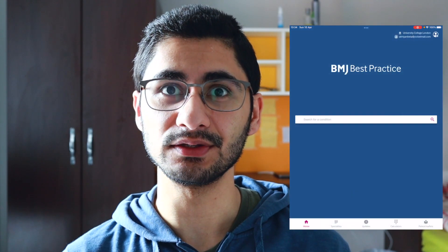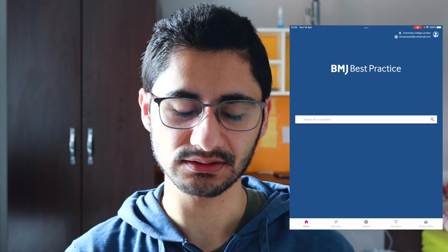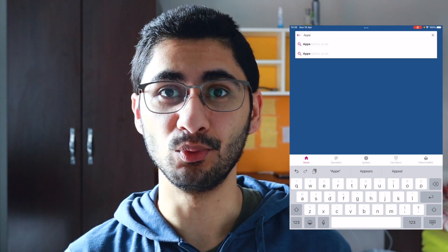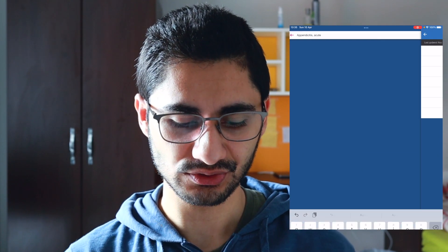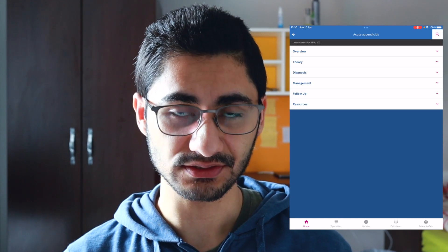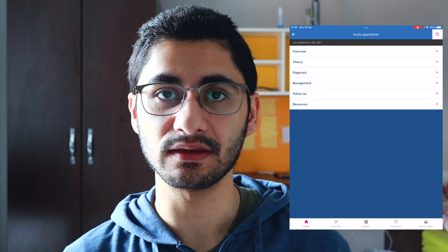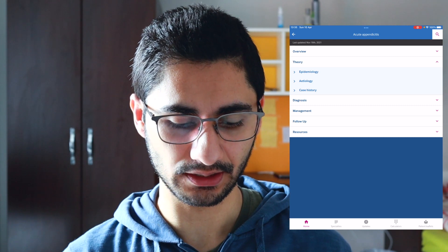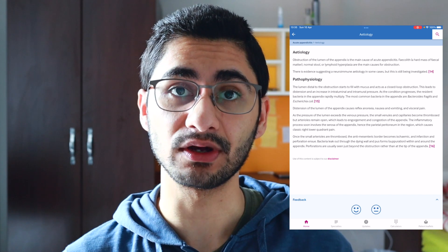The next one is BMJ Best Practice. This is similar to UpToDate but it uses the UK guidelines. It acts as a quick reference tool. With appendicitis, the good thing about BMJ Best Practice is that it's laid out in a much easier-to-use way than UpToDate. If I want to read up on the pathophysiology I can go over to theory, click etiology, and there you've got your pathophysiology right there.